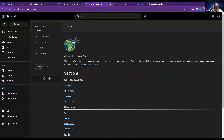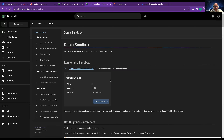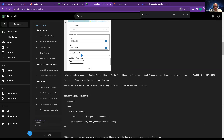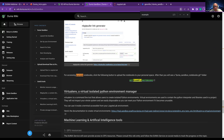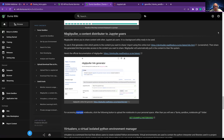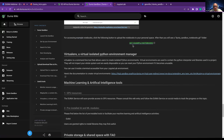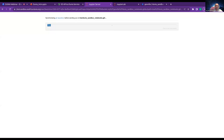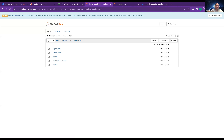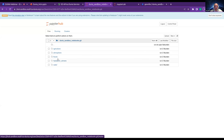Under the Build section, we go to Dunia Sandbox. I'll just quickly search for 'example notebooks.' The third result brings me to a green button: 'Get Example Notebooks' — it's within the caption 'get polar content distributed to Jupyter users.' Everyone can click that link and it will automatically redirect you to the sandbox and sync the files. You now have access to the entire Dunia Sandbox example notebooks.